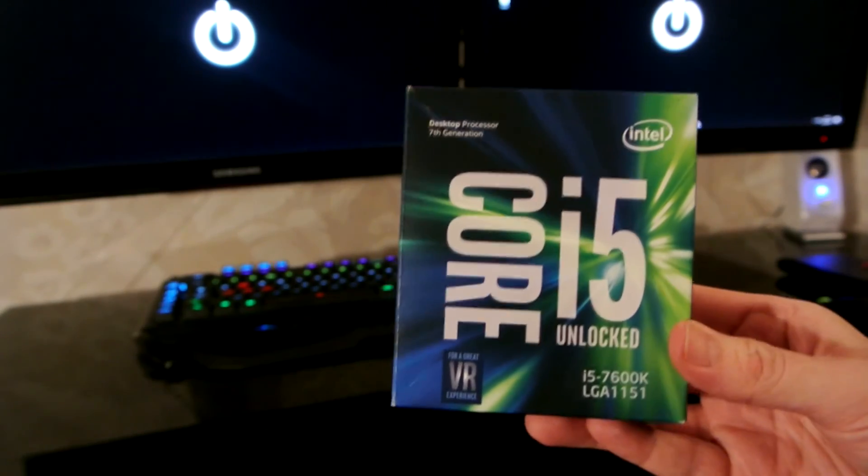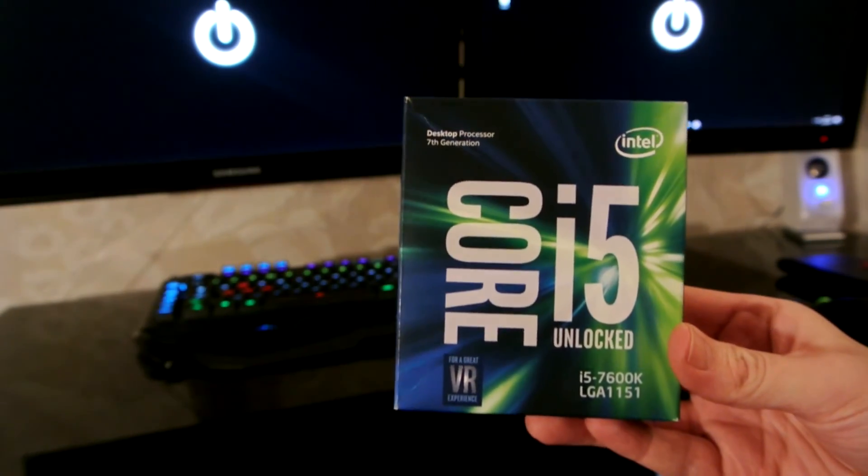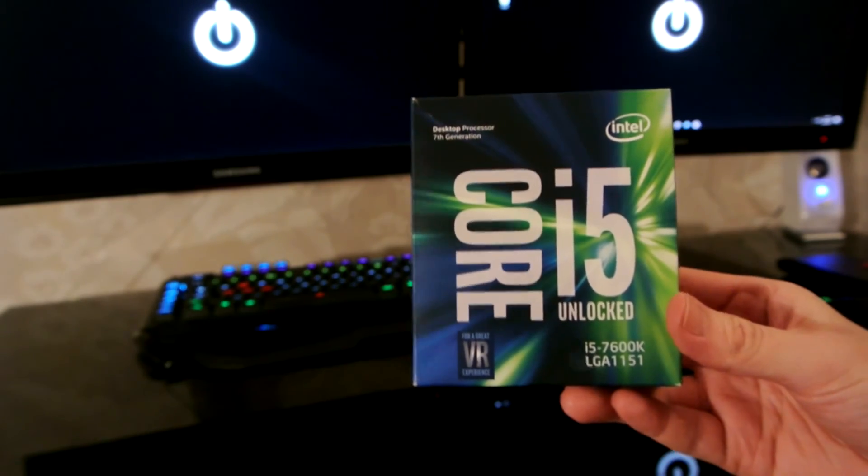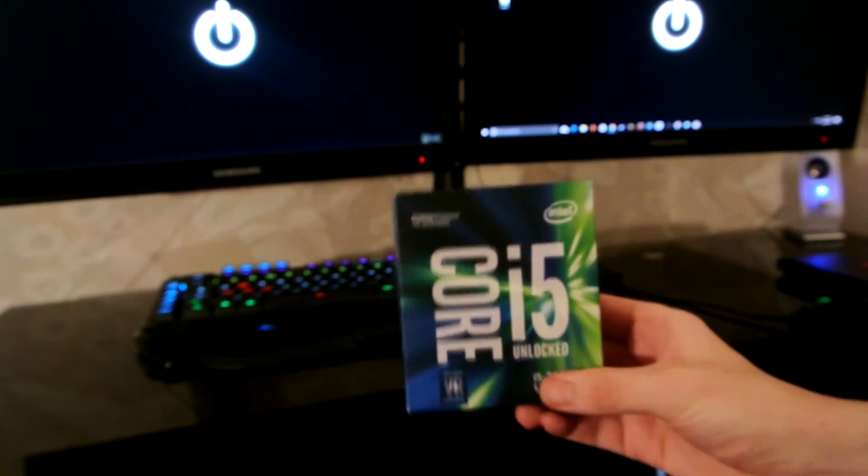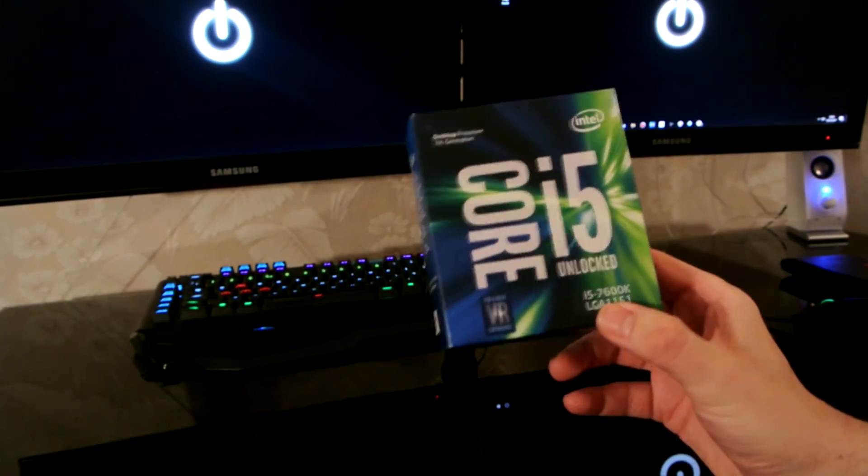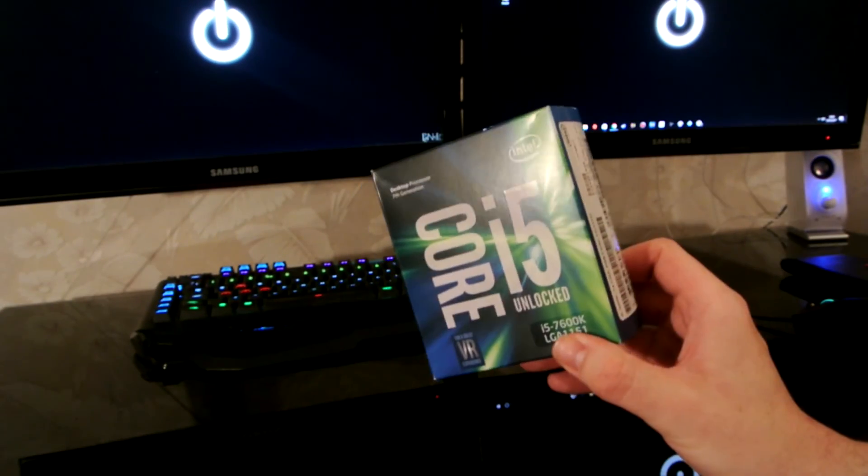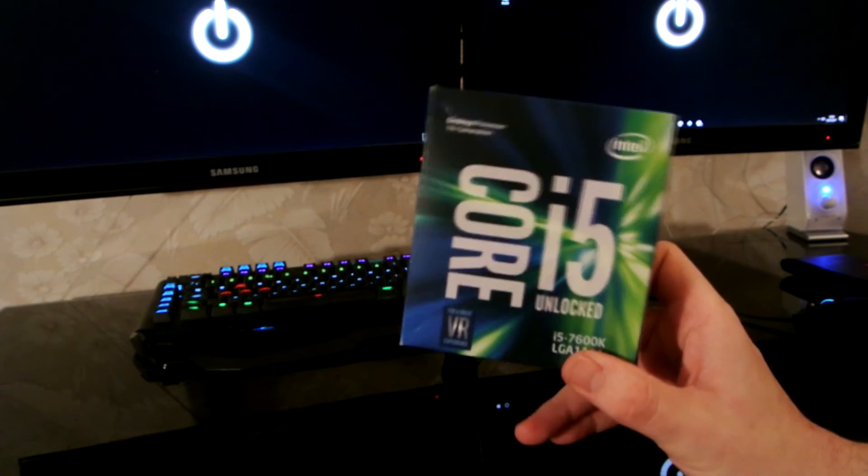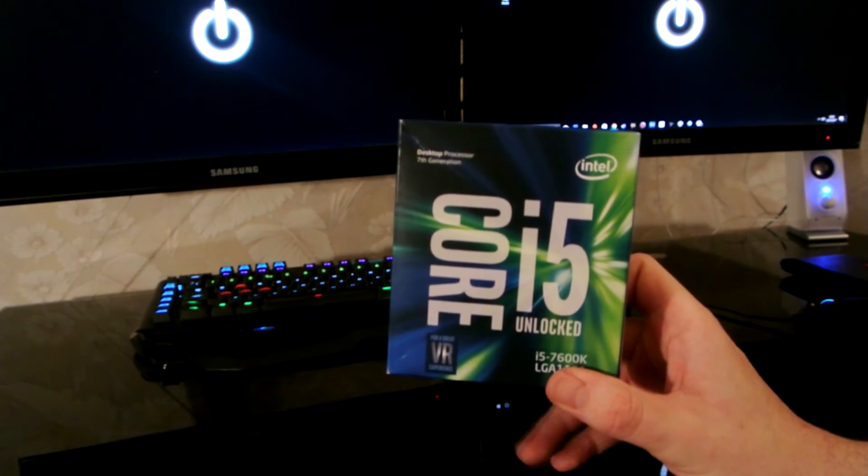But that is it. That is the Core i5 7600K Kaby Lake Processor for Captain Fatboy's PC build.